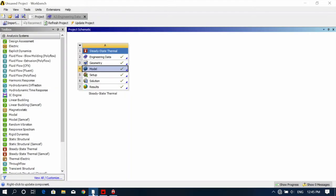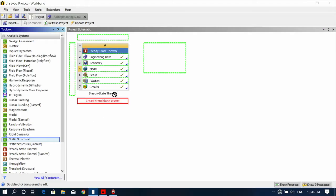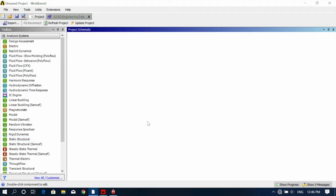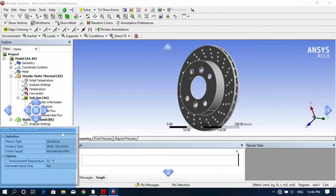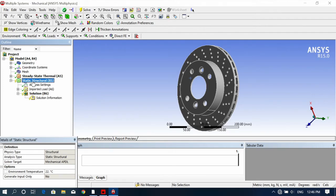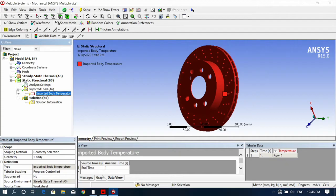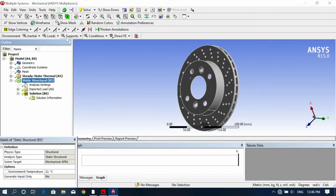Now for static structural analysis in the same tutorial. Go back and click and hold Static Structural, then drag it and map it onto the solution. All the values calculated in the steady state thermal analysis will be mapped and carried forward to the static structural analysis. Here you can see the imported load — which is the temperature.